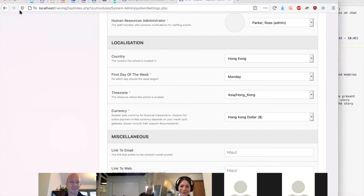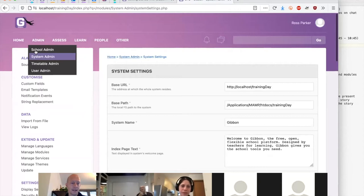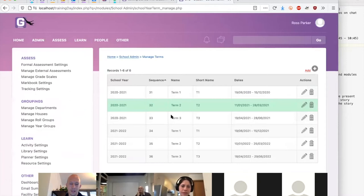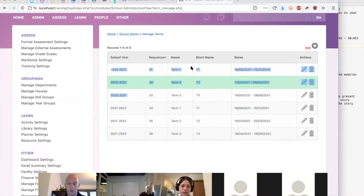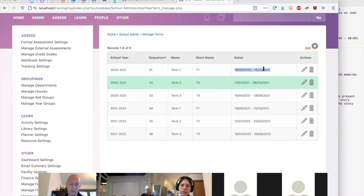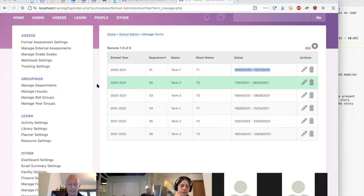With those basic parameters set, we can flesh out our school years by adding terms. Most schools run with terms or semesters — if you don't, you can have one large term spanning the whole year. By default Gibbon comes with two school years, each with three terms — Term 1, 2, and 3 in each of 2020-21 and 2021-22. Each term has a start date, end date, and sequence number. Anything falling outside of term time is assumed to be a holiday, so the spaces between terms are your term breaks.